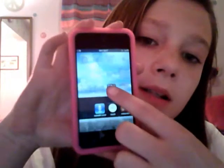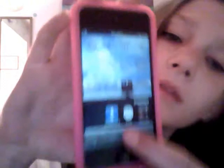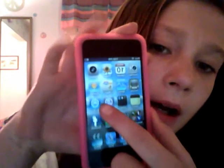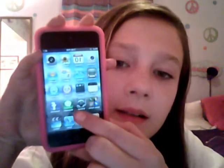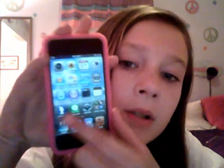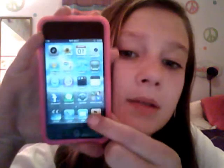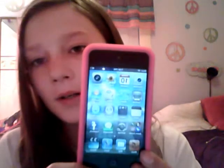Then I have my utilities: my calculator, clock, and voice memos. Right here I have my iTunes and my App Store. Then I have Game Center — I've never even used that, so I don't really know what that's for. Then I have my settings, messages, Facebook, my music, my mail, Sapphire, and videos. I don't know if you want to pause it and look at that.